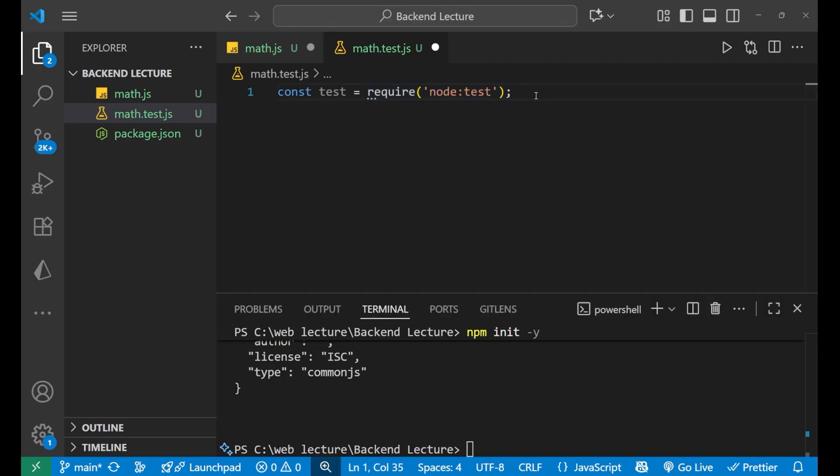This is the Node.js built-in test module. It is already available to you, you just need to require it.